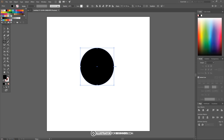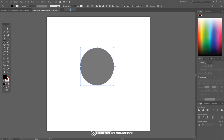Up here I'm gonna change the fill color to black and I'm gonna change the stroke color to none, so go ahead and click that red slash to turn that off. Now we can press escape on the keyboard to get out of that and I want to set the opacity of this down to about 50%.